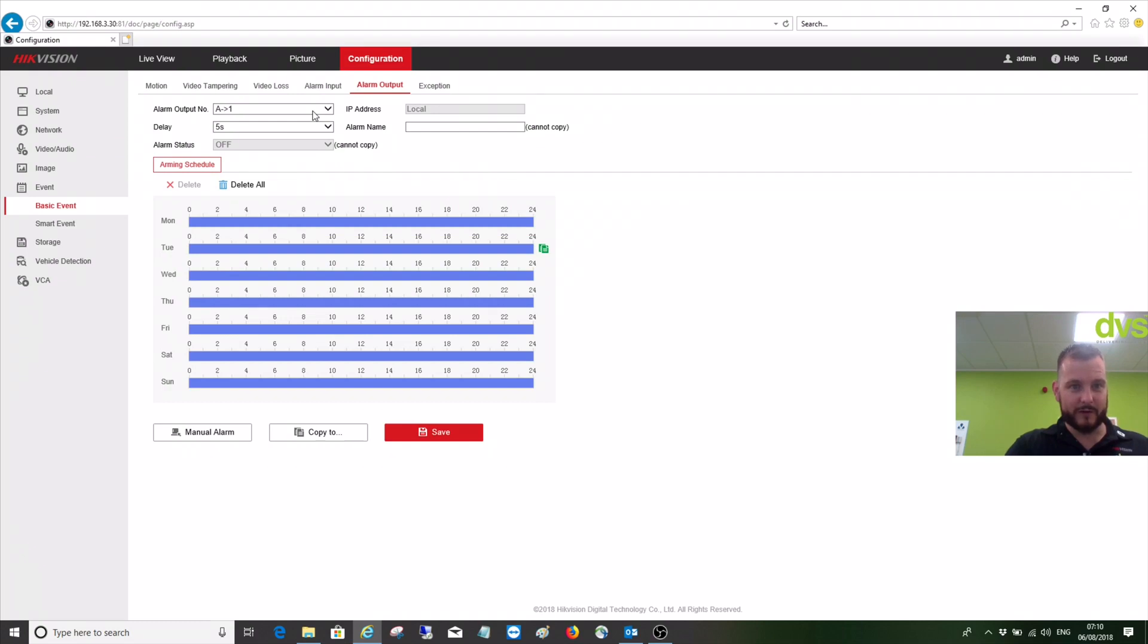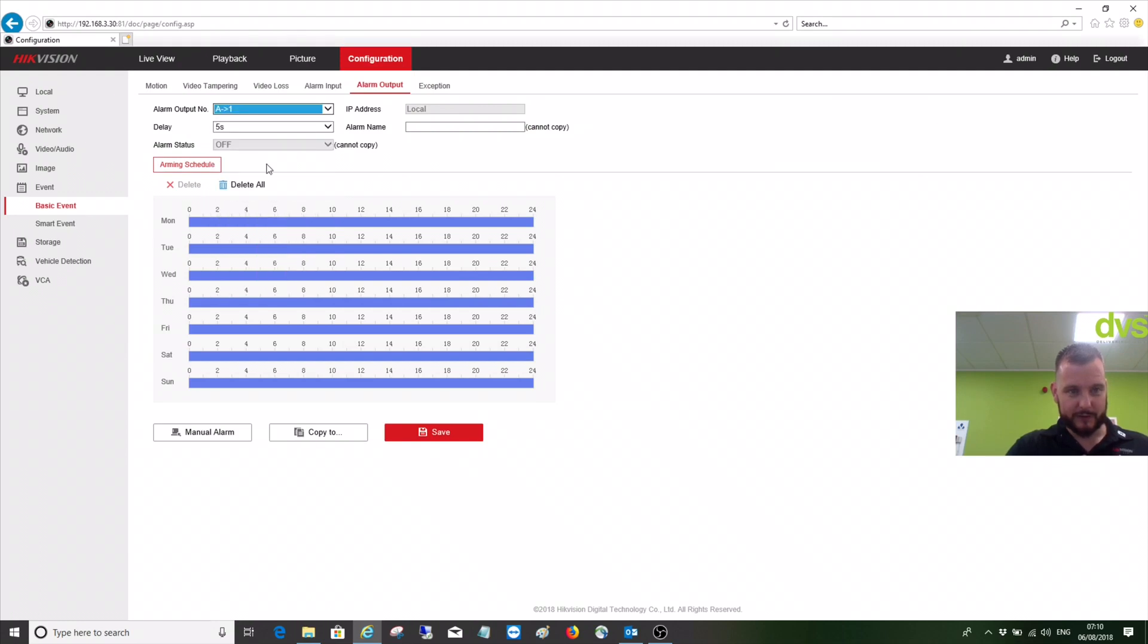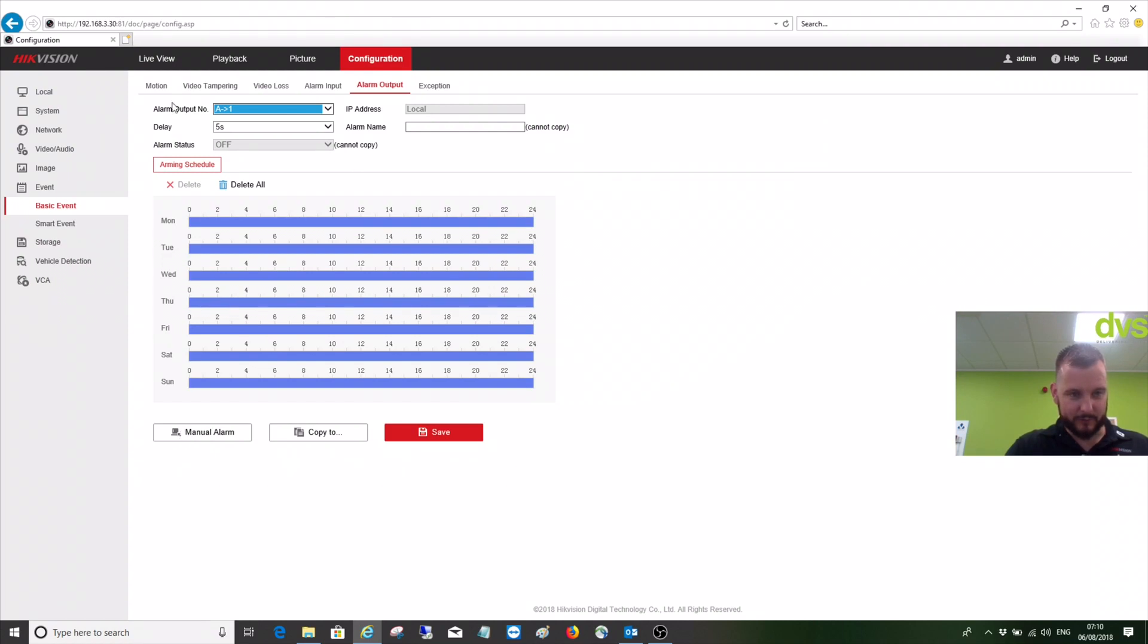So you've got your IP cameras there, or on the back of the unit. You can see manual alarm. As long as the schedule is done, click that and now that alarm output is active.